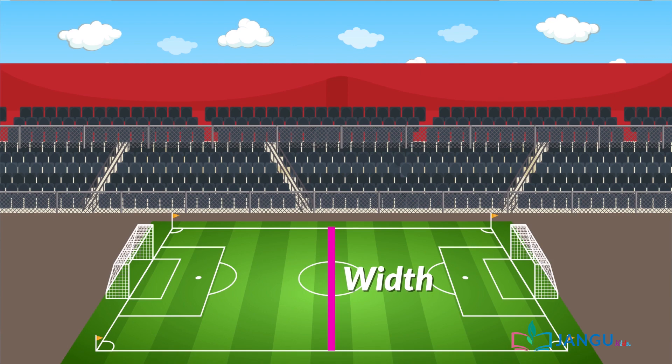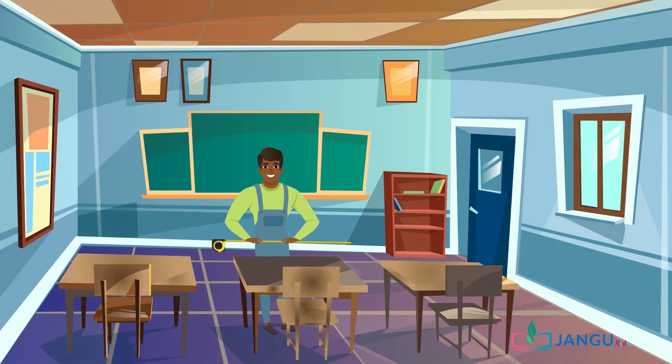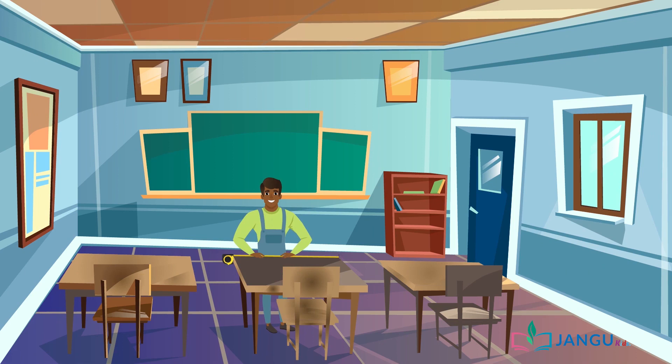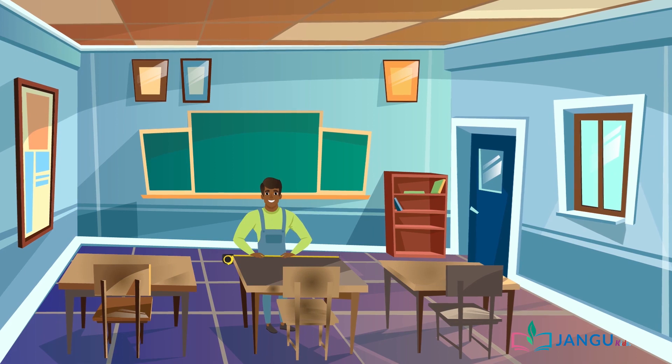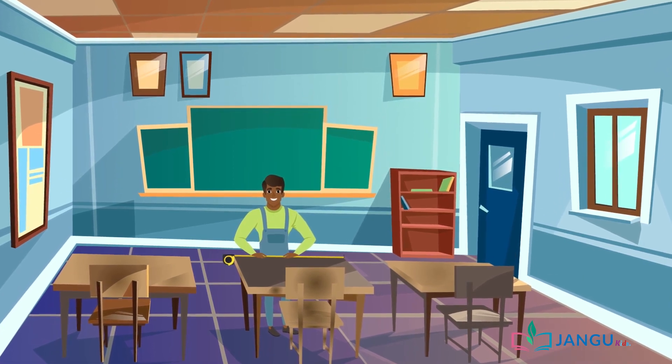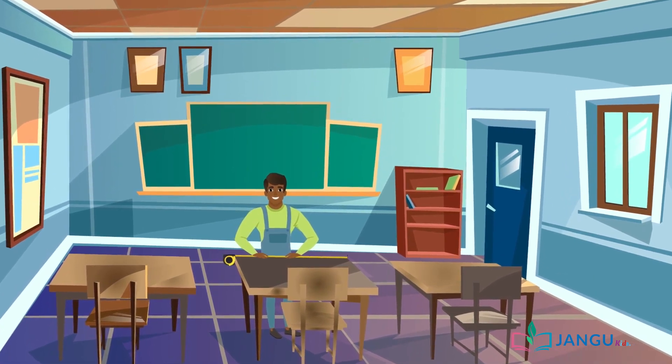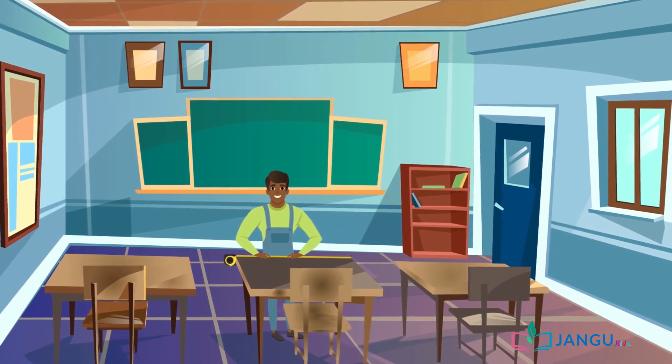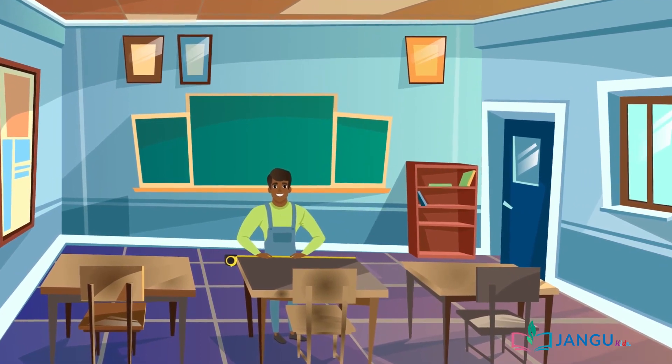Mr. Ibrahim needs to measure the length and width of the old desks to get the correct measurements for how the new desks will be.